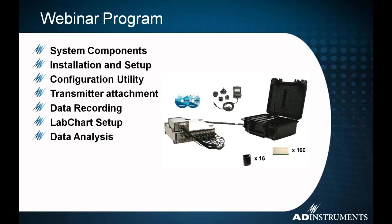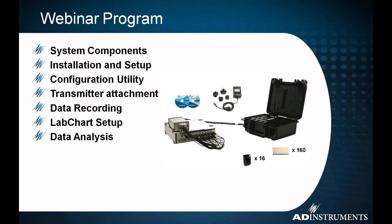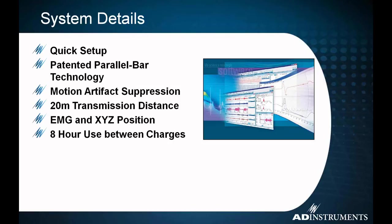So what we're going to talk about here in the webinar. We're going to talk about the DELSYS Trino system and how we use it with LabChart. The systems components, we're going to talk about all the system components and how they're used and how they fit together. We're going to talk about the installation and setup briefly. Talk about the configuration utility and how we utilize that to get it running and get data into LabChart through the PowerLab. We'll talk about transmitter attachment and implementation and how that's done. We're going to record some data for you.